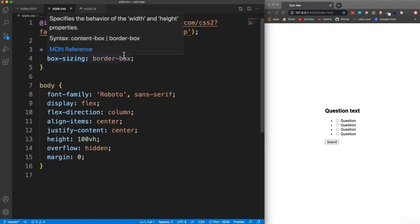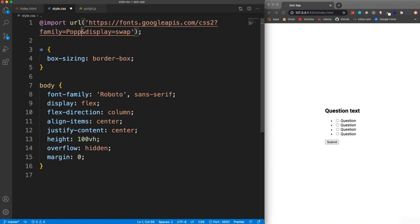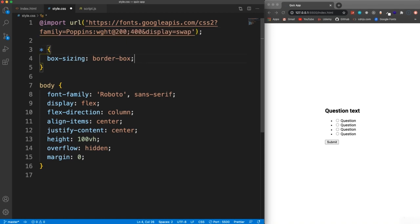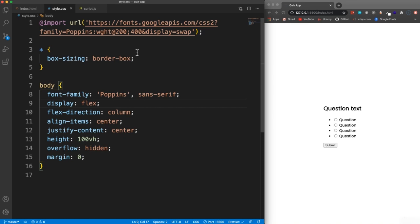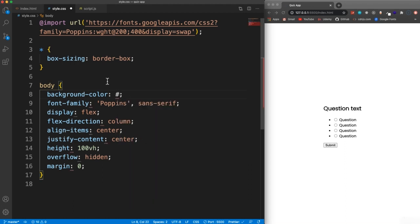Let's jump into our stylesheet. We're going to use the Poppins font — we'll set the font family to Poppins with a weight of 200 and 400. Then we'll change the body font to Poppins. We also want a background color on the body, so let's set that background color to the hexadecimal value B8C6DB.